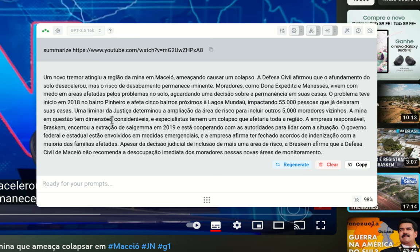So now it summarizes the content in Portuguese from the subtitles of this particular YouTube video into a paragraph explaining what's the video about.